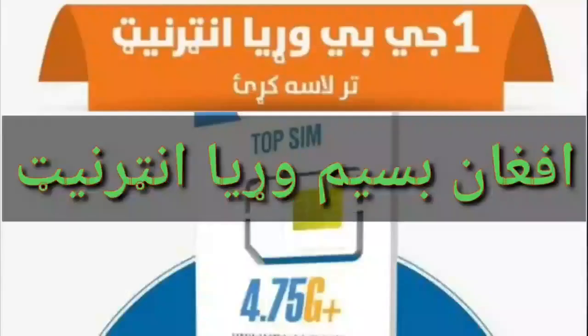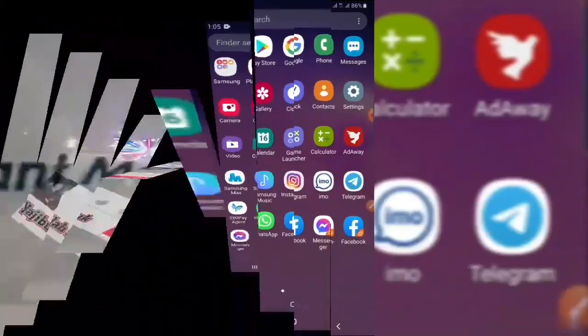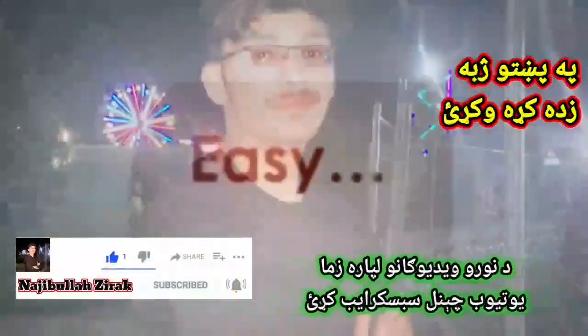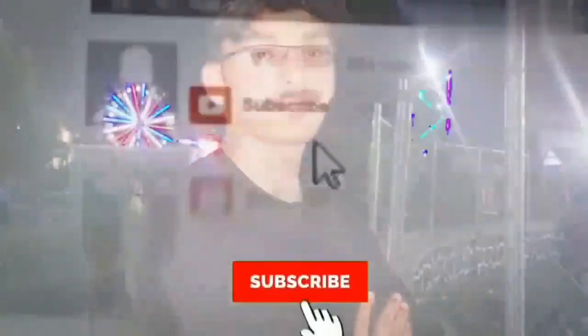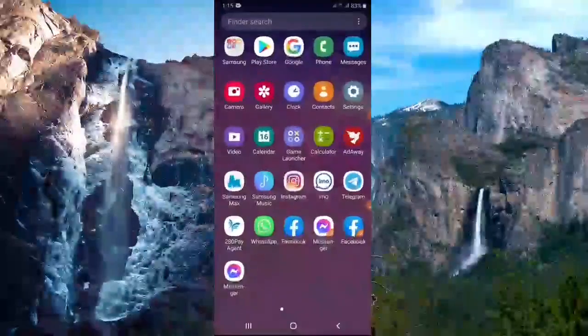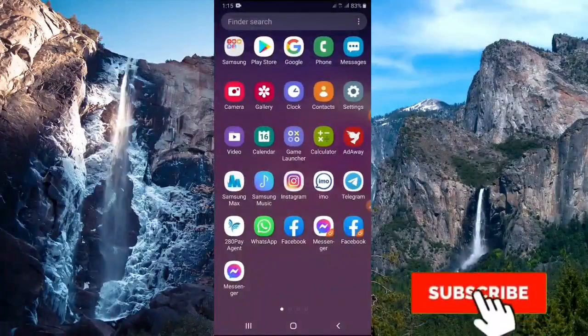Asalaam alaikum warahmatullahi wabarakatuh. I'm working on the internet.